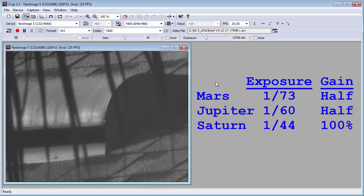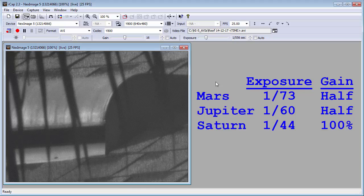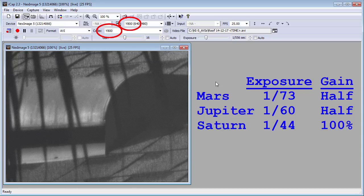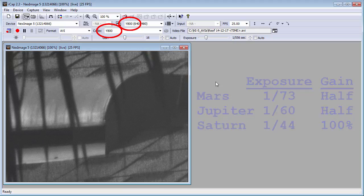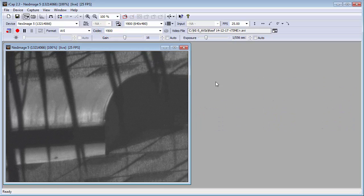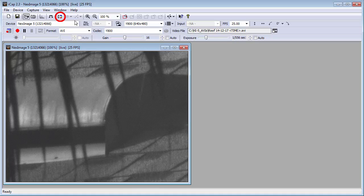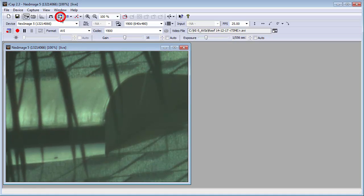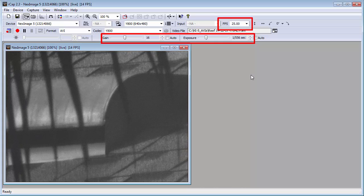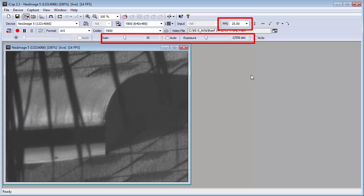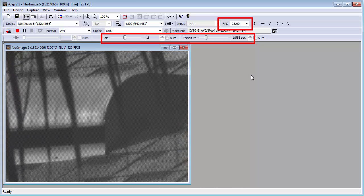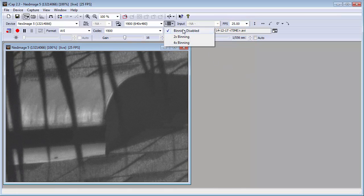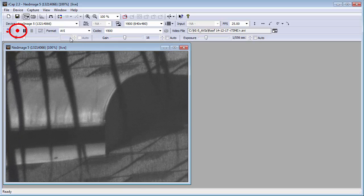Before you hit record, check all the settings. You want to see Y800 in two places and no color in the screen image. If you see color, then make sure the debayer is turned off. Check the gain, exposure, and frames per second to make sure they are what you want. Make sure the binning is disabled. Now press record.